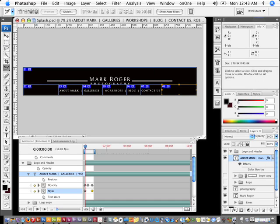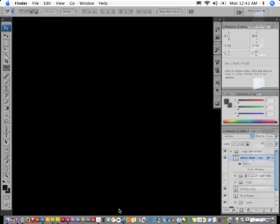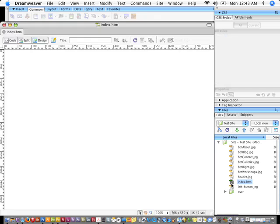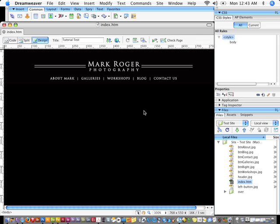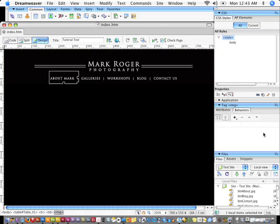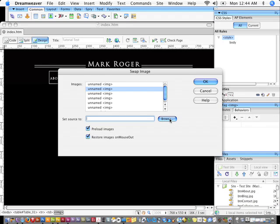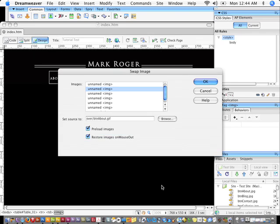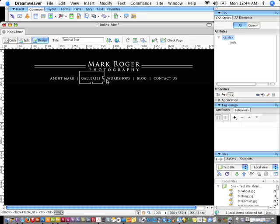I'll close and minimize this file and go into Dreamweaver. Inside Dreamweaver I'll open the file — notice there's already an over folder. I'll create swap images for the rollovers. When I highlight an image, I'll go to Window > Behaviors and add a Swap Image behavior. I'll browse to the over folder and select the corresponding over-state image — for example, selecting 'about' for the About button — then click OK.